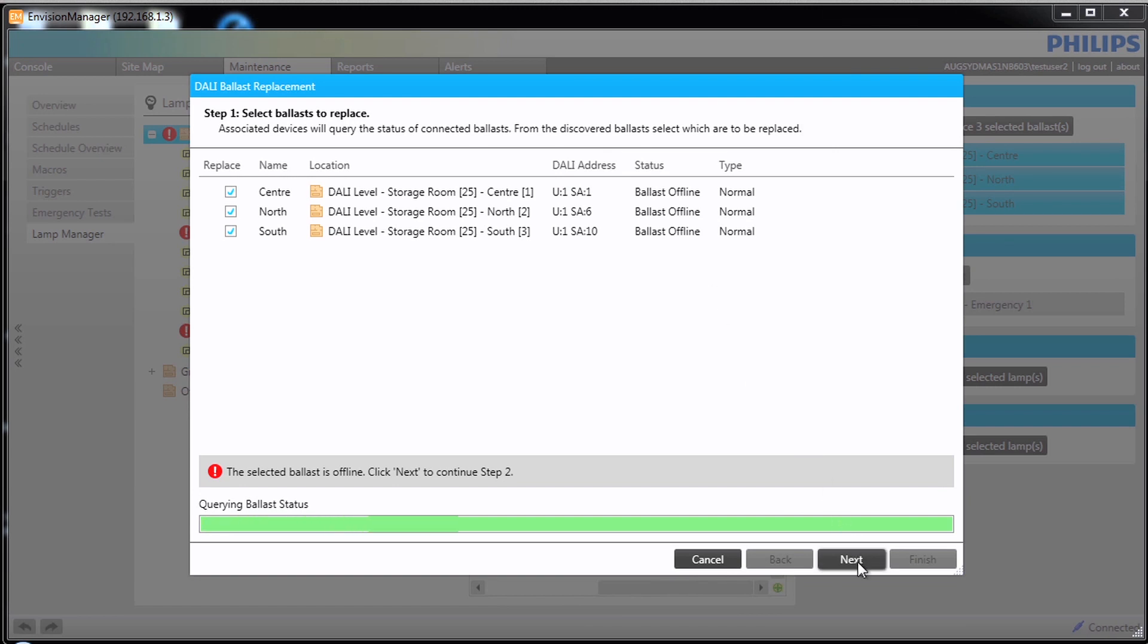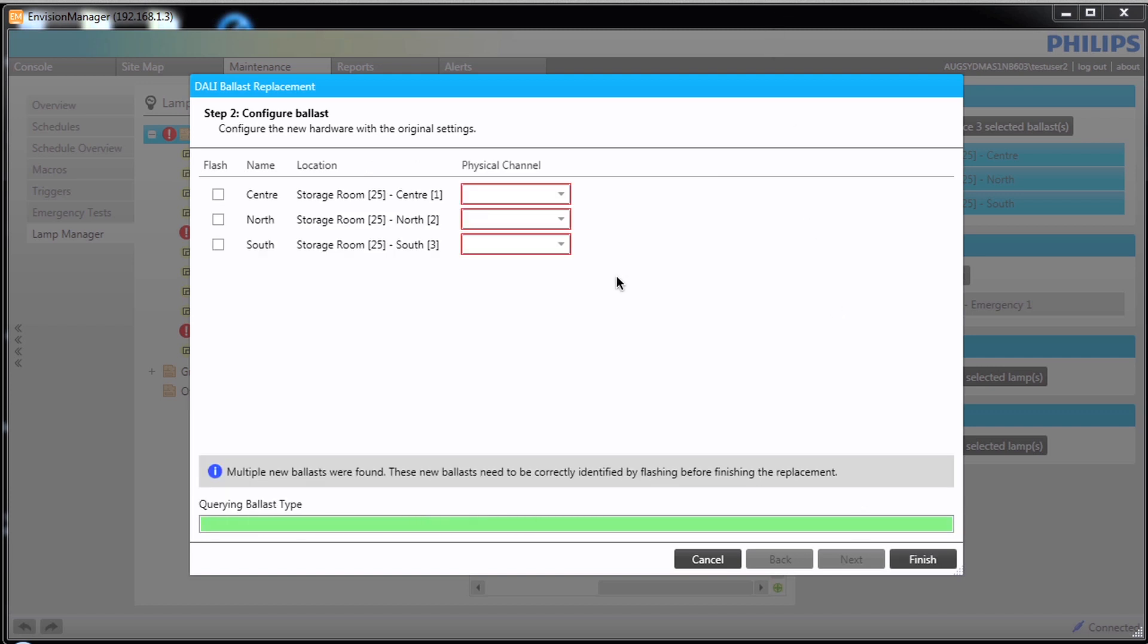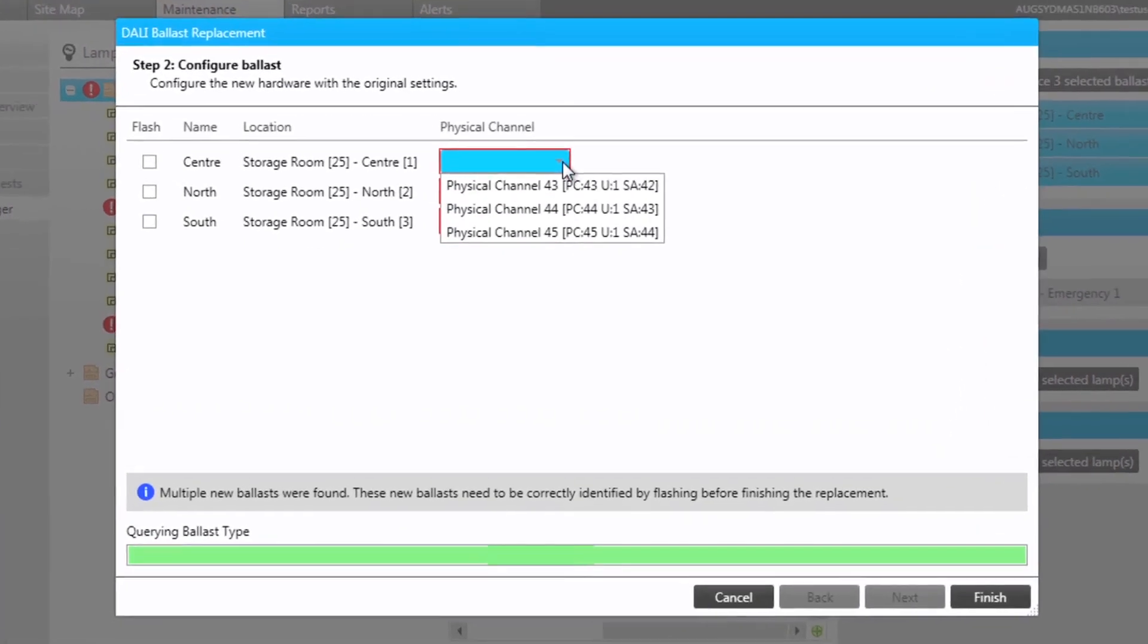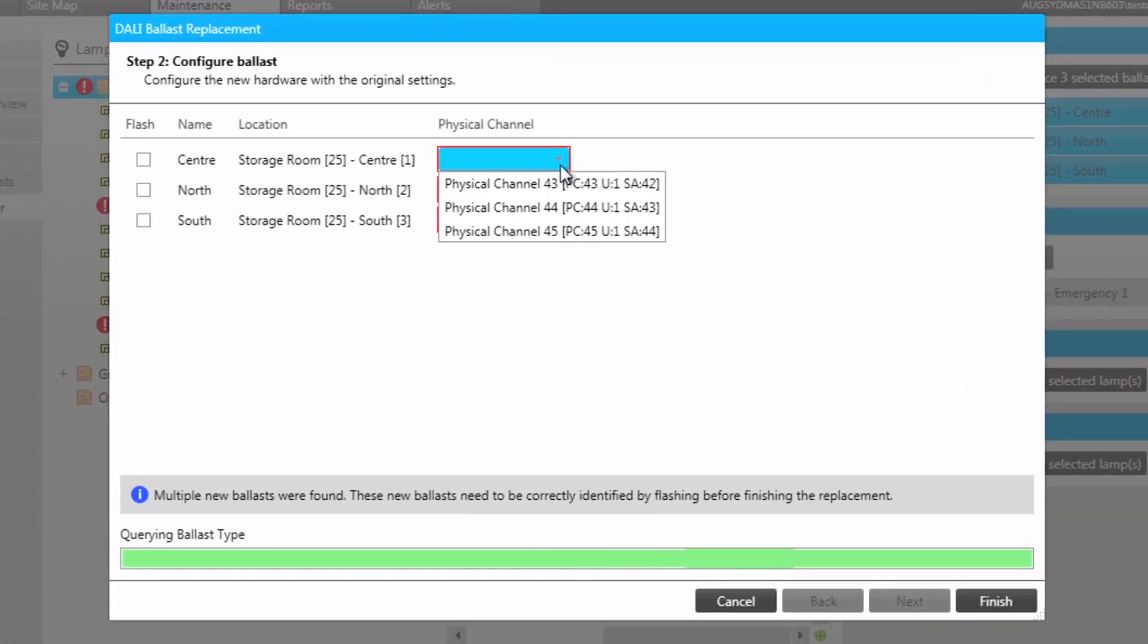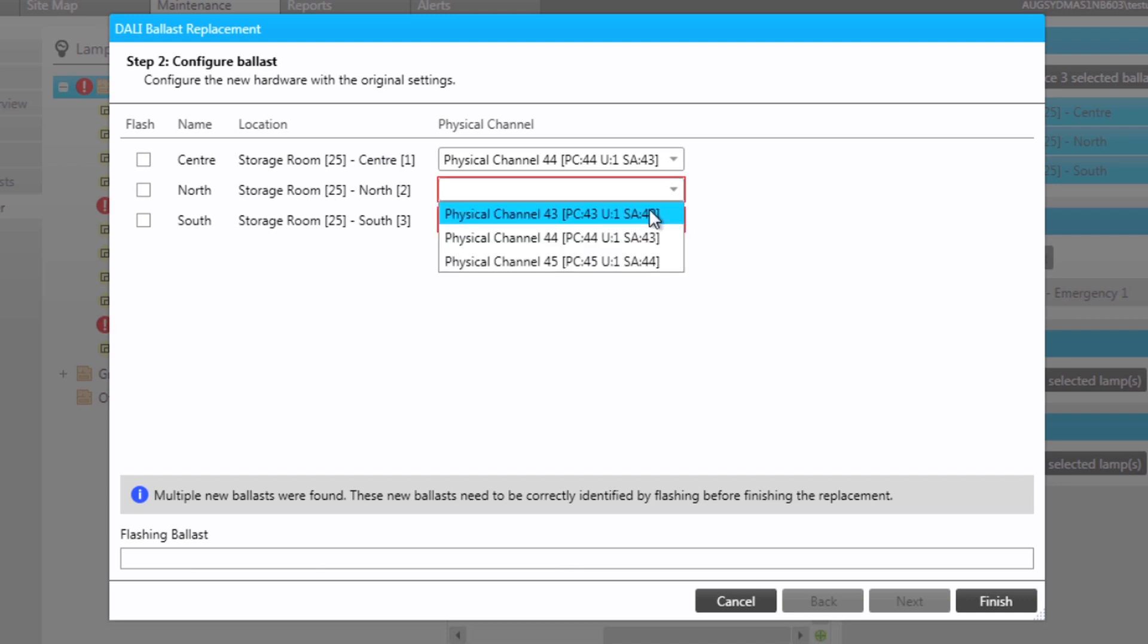Click Next to enumerate all Dali ballasts. This will locate any ballasts that have not been addressed and assigned. This may take some time depending on the size of the site. Once the new ballasts have been discovered, we use the flash check box to locate the correct location. It is essential for this to be aligned correctly so they are assigned to the correct area.